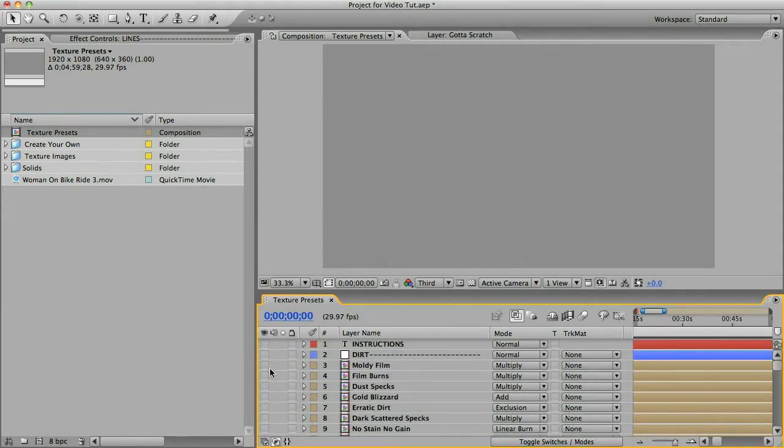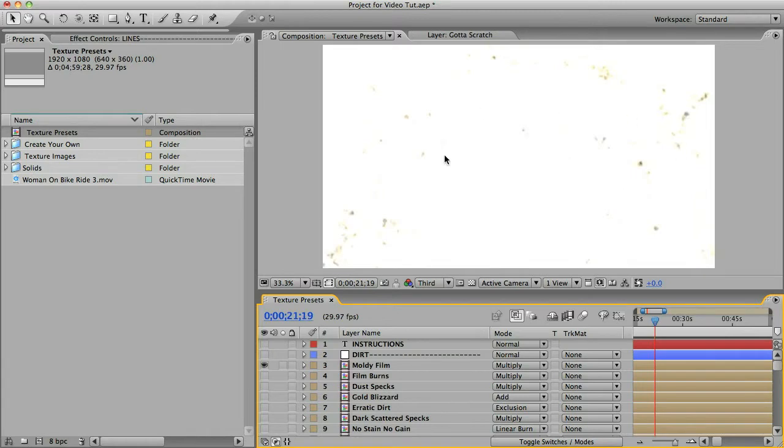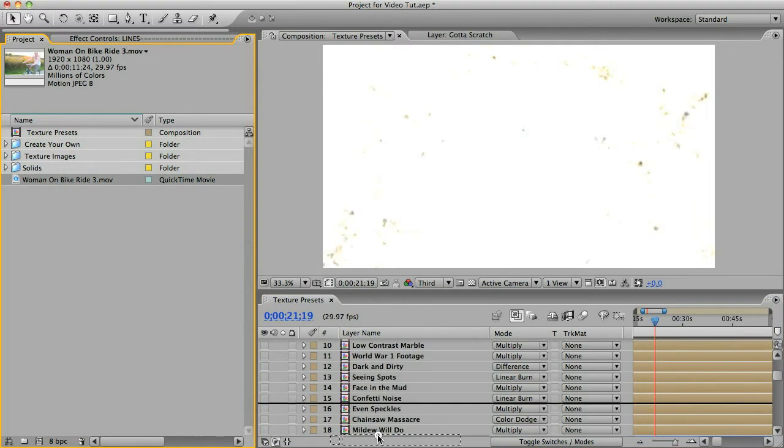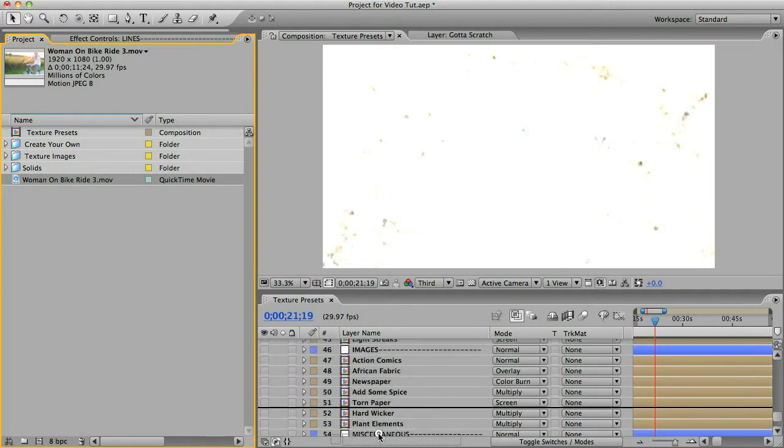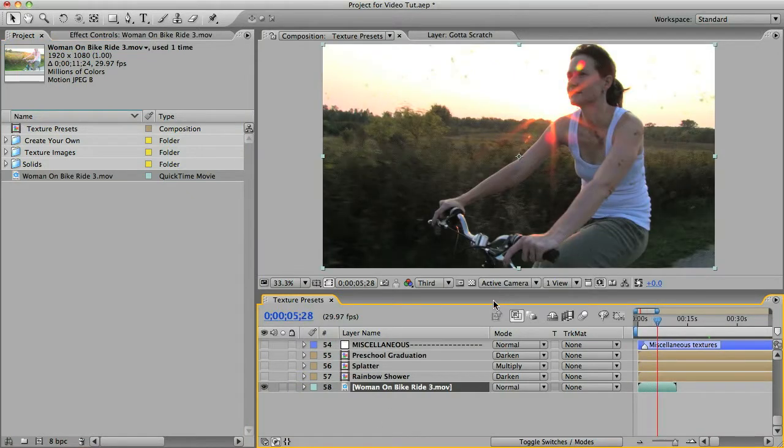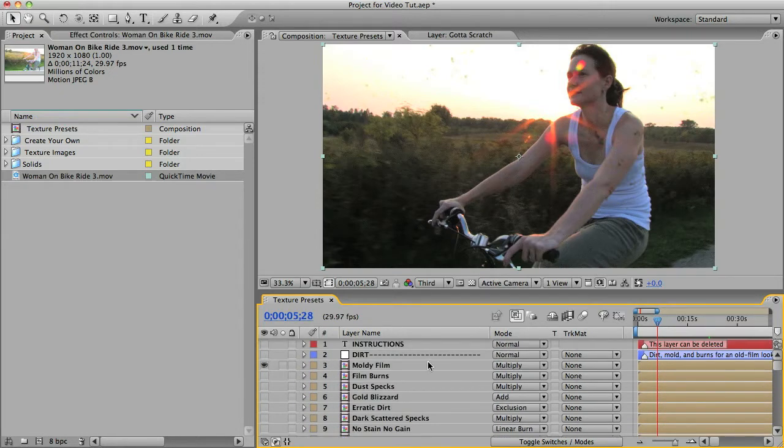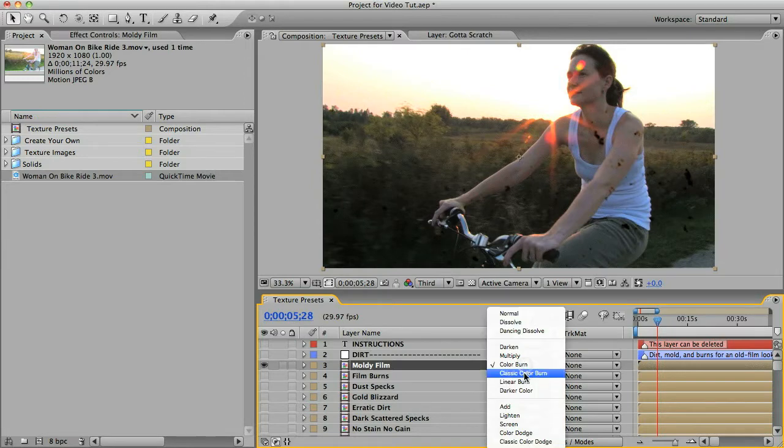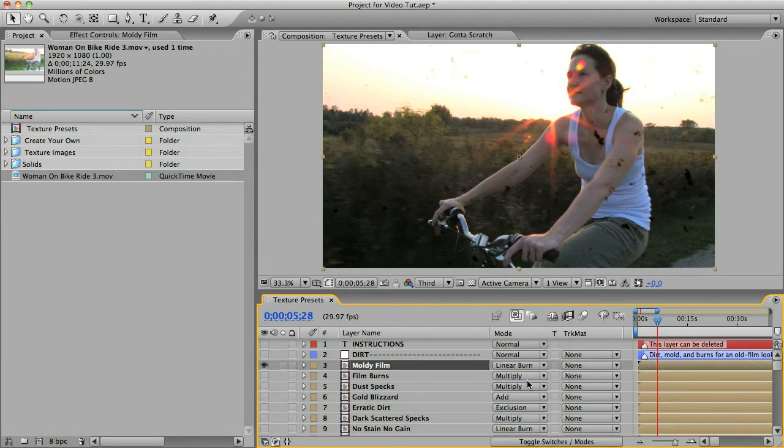Just unhide any layer to see what the texture looks like. Or you can take your footage and then put it way down here at the bottom, and then you'll be able to preview what any effect looks like over your footage. You can experiment with different blending modes if you want. And when you find the one you like, all you have to do is copy the layer and paste it into your main comp right above your footage.